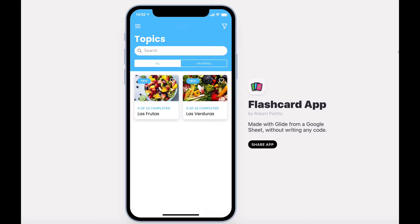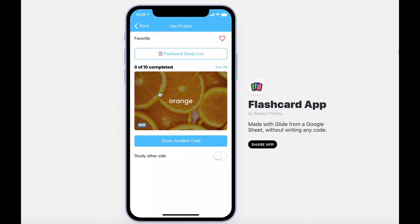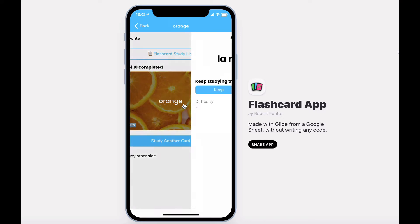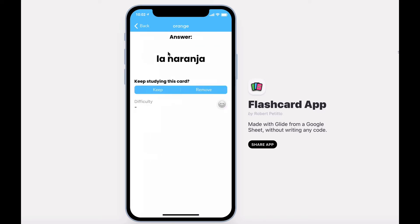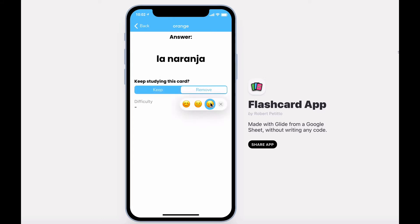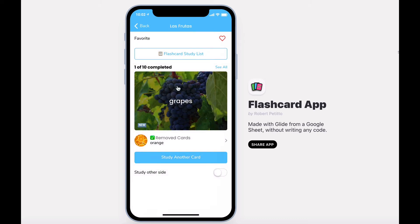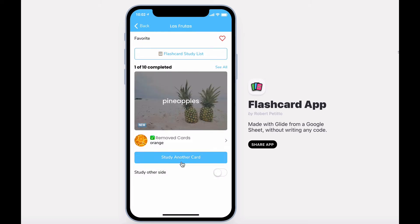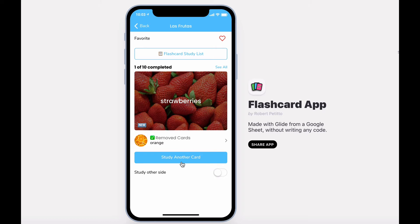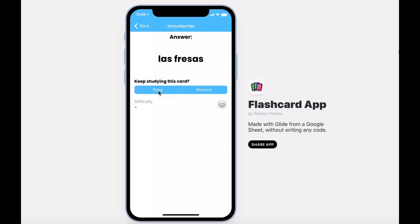After diving into a topic, you can quickly begin studying your list of words by selecting the card, viewing the answer, and choosing to keep the card or remove it from your stack. You can also rate the difficulty of each word and complete the process.